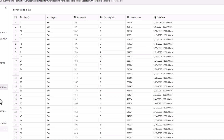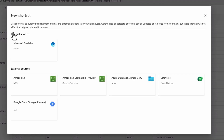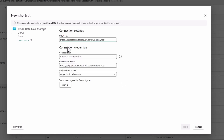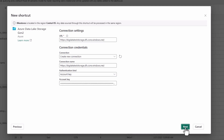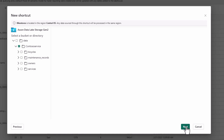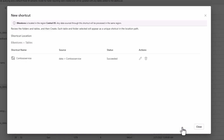Now you can create a schema shortcut which points to a folder containing all your delta tables, and automatically all of your tables will be represented in the Lakehouse. So you don't need to pick each individual delta table — you just need to point to the parent folder and all of those tables will be represented in your Lakehouse. That's one scenario related to bringing data.